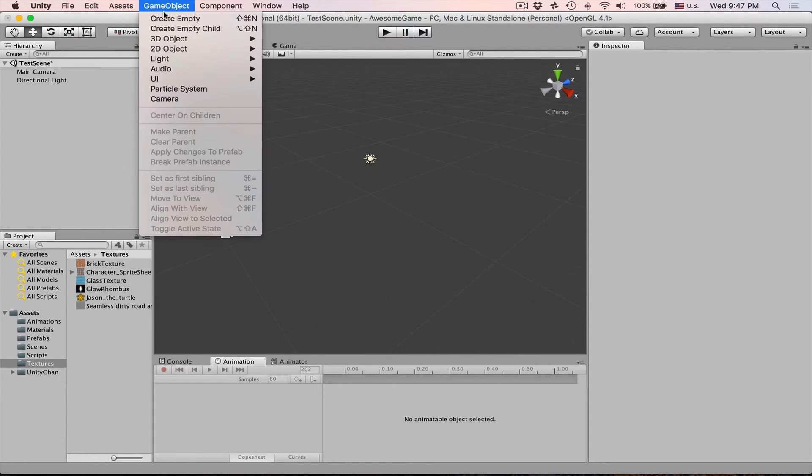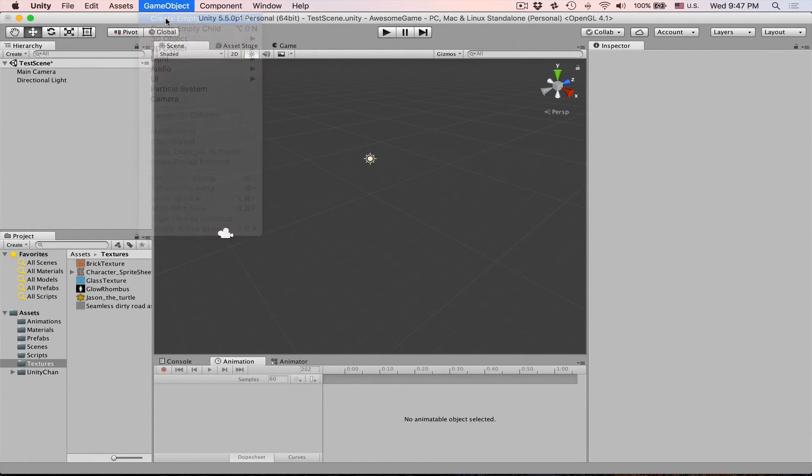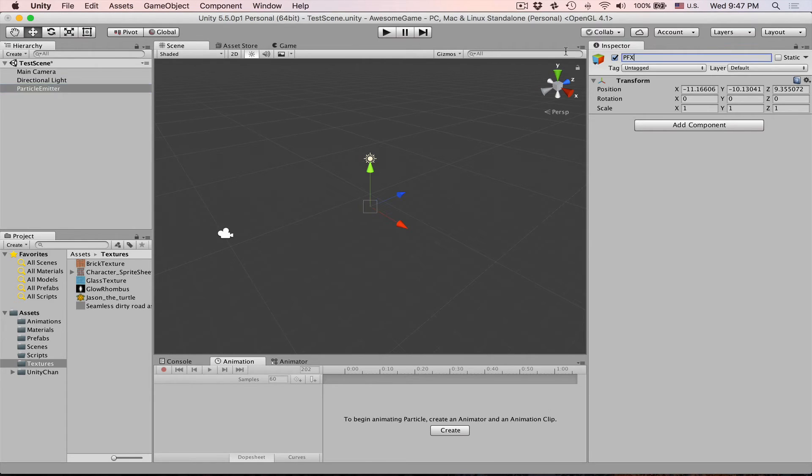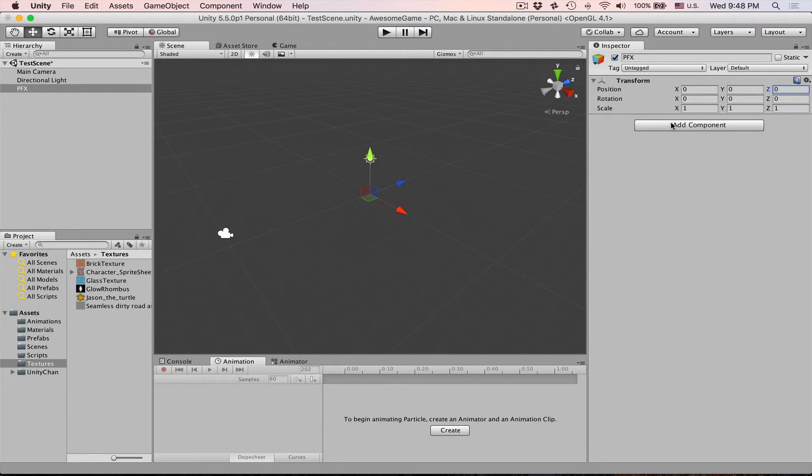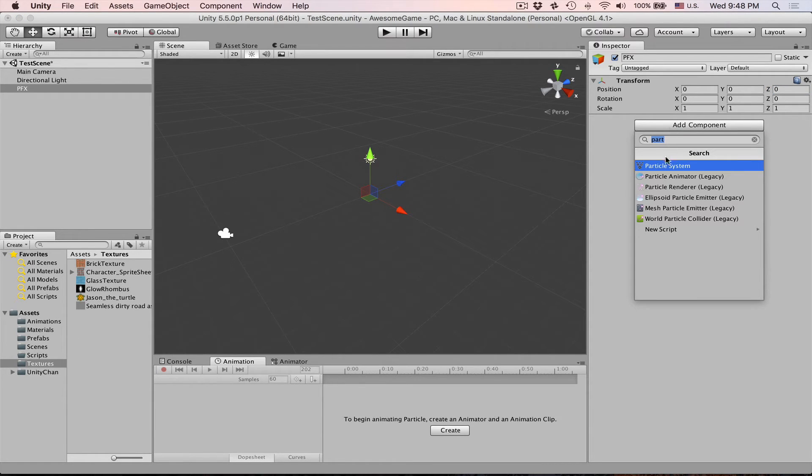To start with we create empty game object pfx. Let's zero it out. To make particles we actually need to add a component, so we add component called particle system.